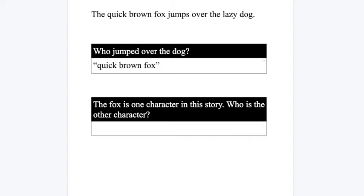Okay let's review one more time, I'm going to go on to the next question so hold on tight. The fox is one character in the story, who is the other character? Well let's see, we've already talked about the quick brown fox jumps over the, oh look.